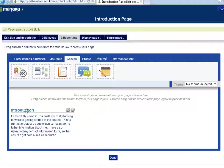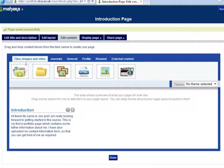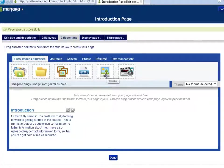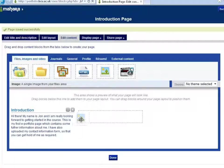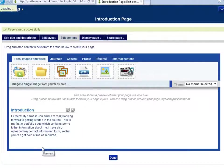The next thing I want to add to my page is an image or a picture. Under files, images and video I can then choose the image icon which says image — a single image from my files area. So again I am going to drag this down onto my page and I am going to place it below the text and let go of the button.